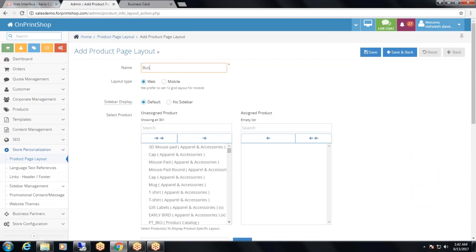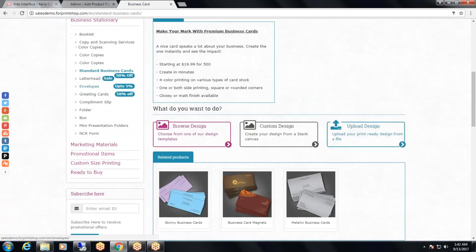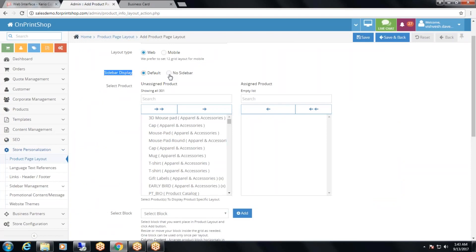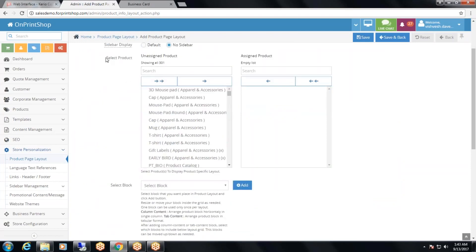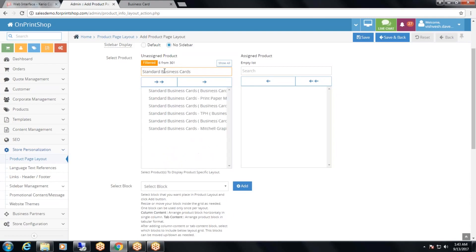Add the product page layout name, then layout type — this layout will be for website or mobile, which you can select. Then sidebar display: the sidebar is shown on the product page on the left hand side. If you don't want to display the sidebar, select no sidebar. Then select the product for which you want to change the layout — I will select standard business card.